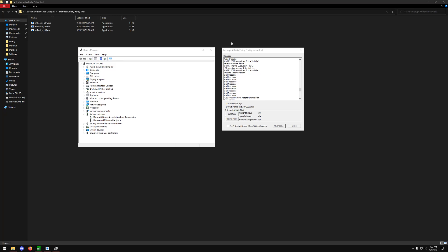Hello. So today I'm going to be showing you guys how to use the Interrupt Affinity Policy Configuration Tool. I wanted to make this video because there are a lot of different things you can do to actually improve your system responsiveness and your latency with your mouse, besides just getting more frames per second. But if you're somebody that really wants to push your computer to its max performance and especially care about input lag, then this is going to be the guide for you.